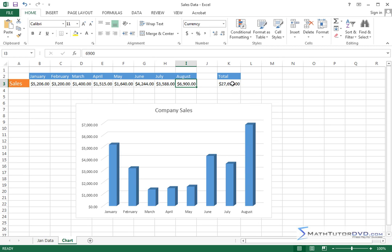You can put a formula in any cell you want to calculate the average. But sometimes if you just want to quickly know what's the average of these three months, you can look at the status bar.